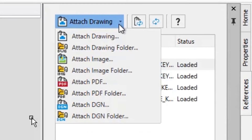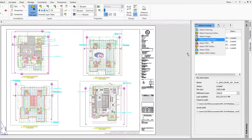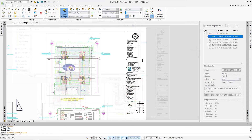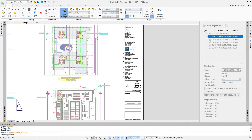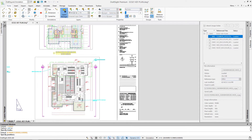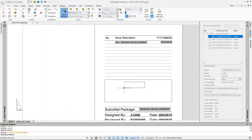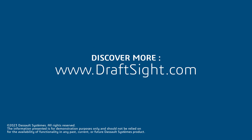You can attach multiple image, PDF, and DGN files as references using the same method. Reduce time spent managing file paths and get back to drafting quicker with this great new addition to DraftSite 2024.